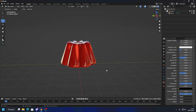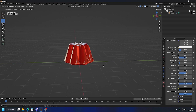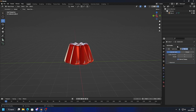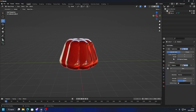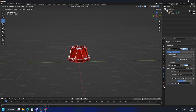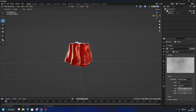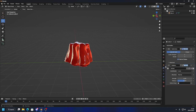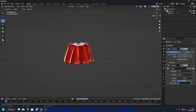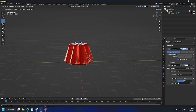It looks very static and we can do a lot more — we can get it to wiggle. A few more steps and we should be done. I'm going to add a Displace modifier. This will make it look almost like it's inflated, which is the look we're going for. I'll click New Texture, go to Texture Properties, choose Clouds, and change the size to about two. Then I'll go back to the Displace modifier and bring the strength down to something like 0.1.